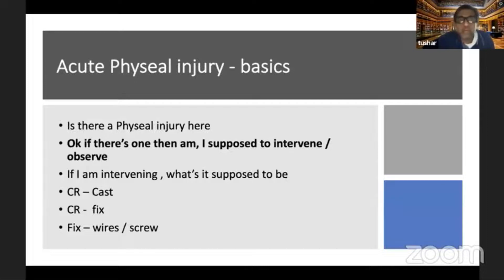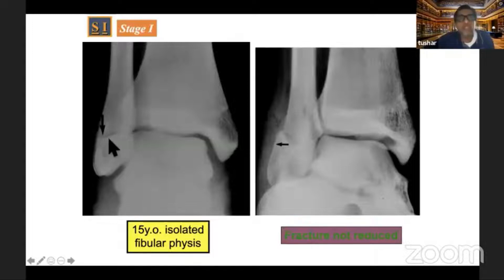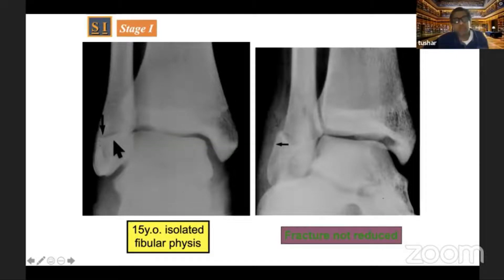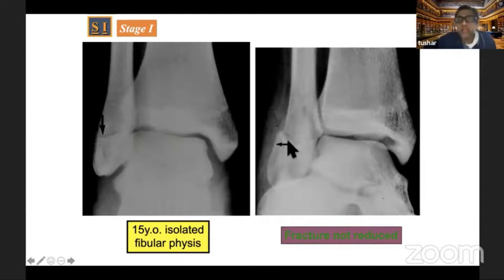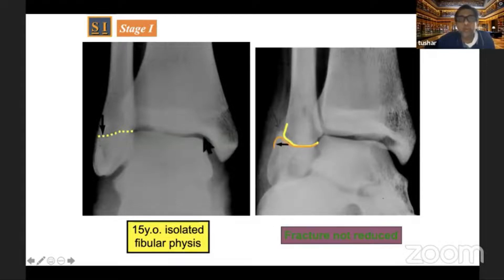Coming back to the fibular physeal injury: this is a fibular physeal injury in a very late age, and if you miss it, it can lead to something like this — a sort of impingement in the ankle. So identifying and managing the physeal injury is critical.